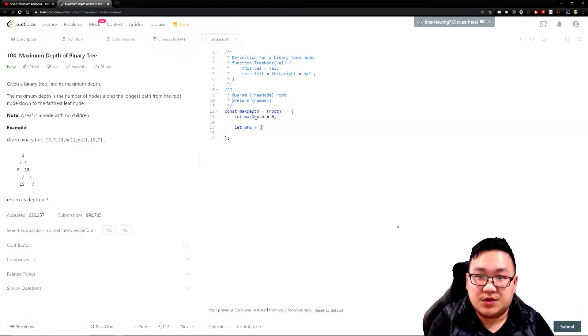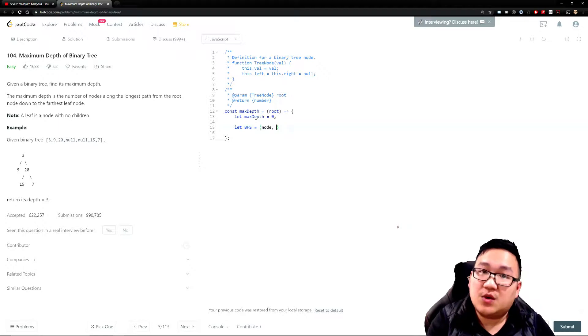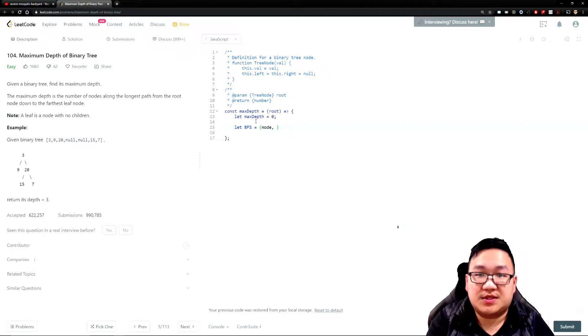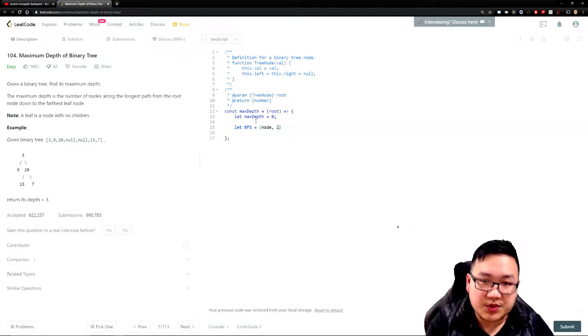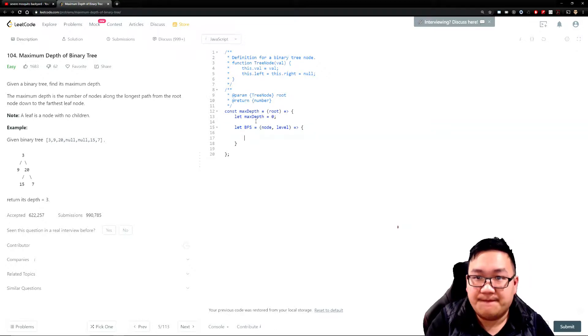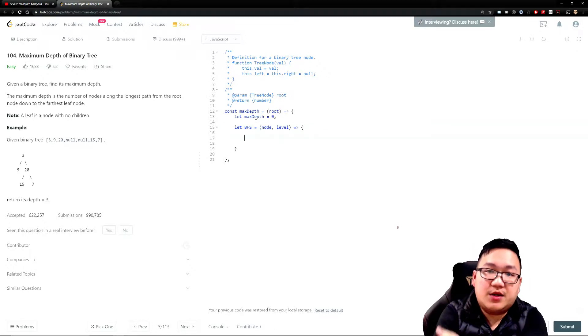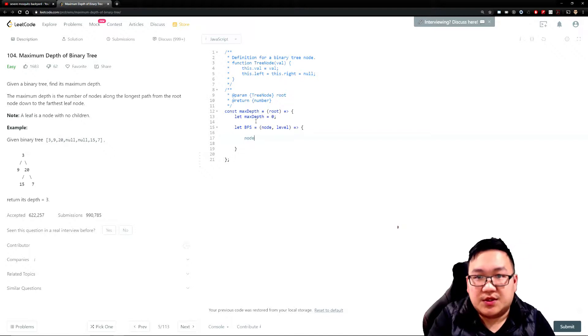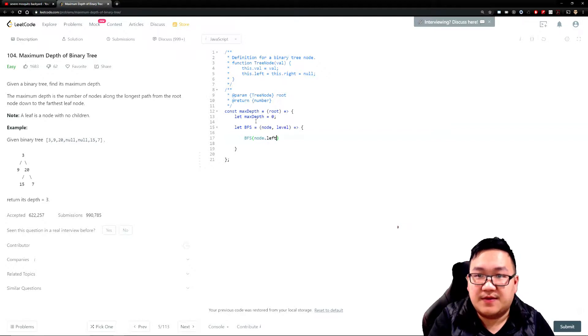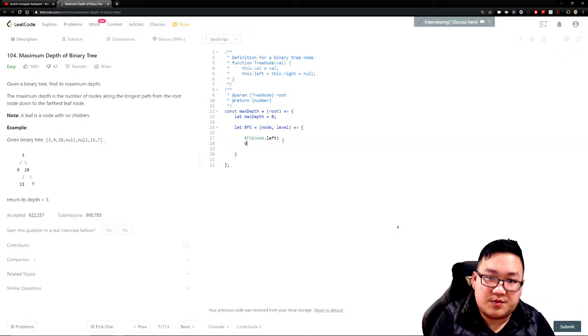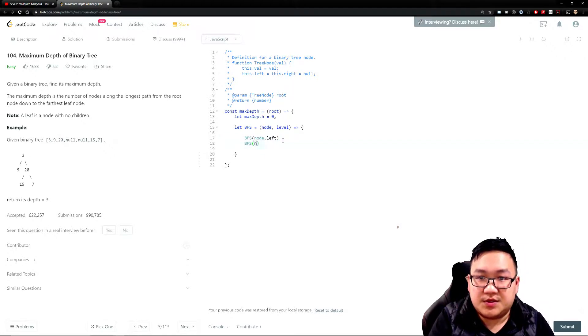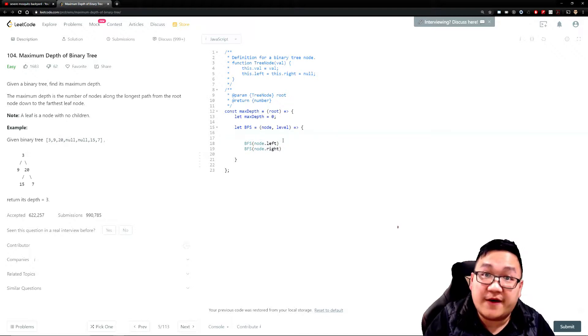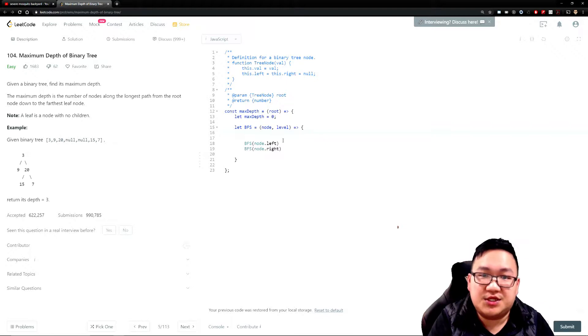In this question, I'm going to call it BFS, breadth-first search. I'm going to pass the node that we're interested in, but we're not just interested in going through all the elements - our key point is to track how many levels we can dive deep. I'm going to put the word level here as something we want to keep track of. What we want to do is call breadth-first search, pass node.left, and call breadth-first search node.right.